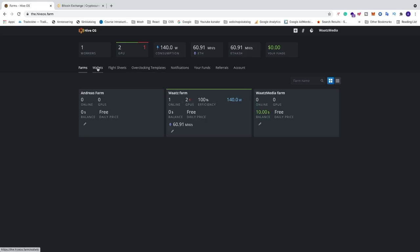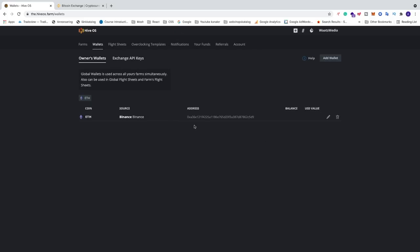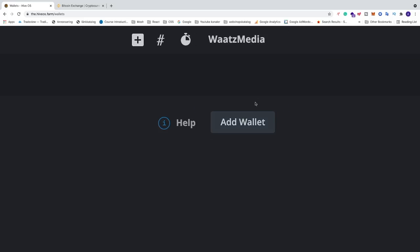After that, go to the menu option Wallets. Click on that, and here we can see all our wallets. To create a new wallet, go to the top right corner and click on Add Wallet.